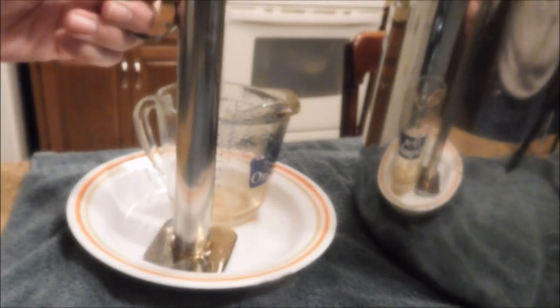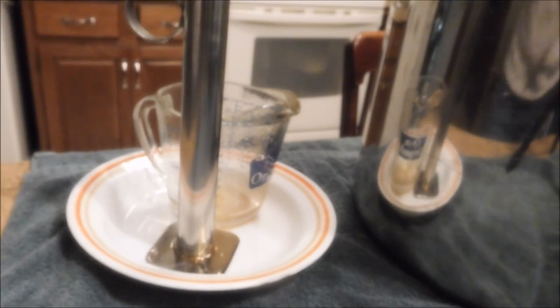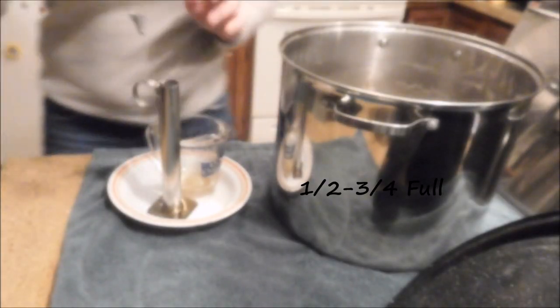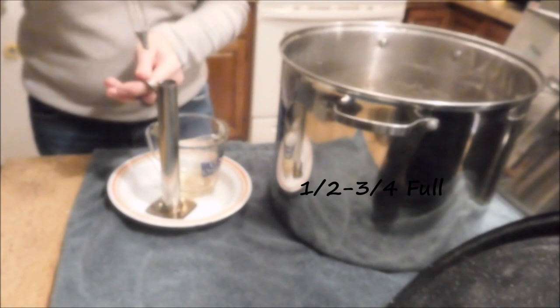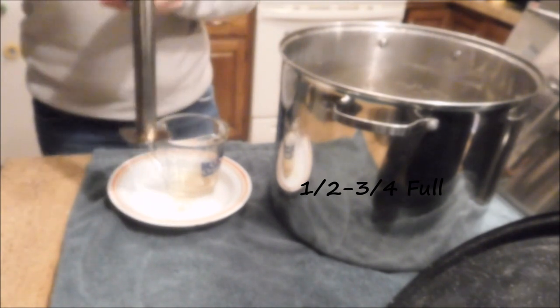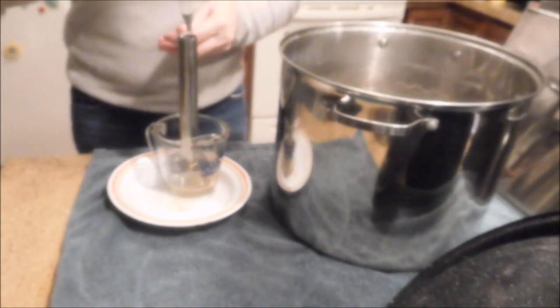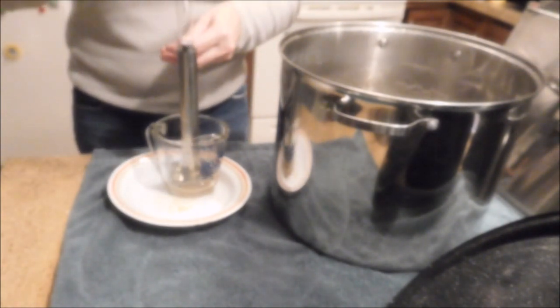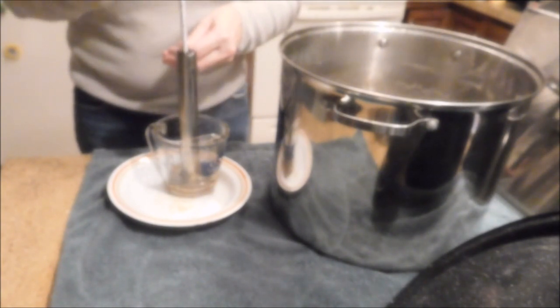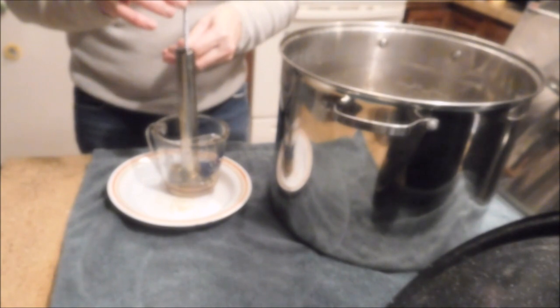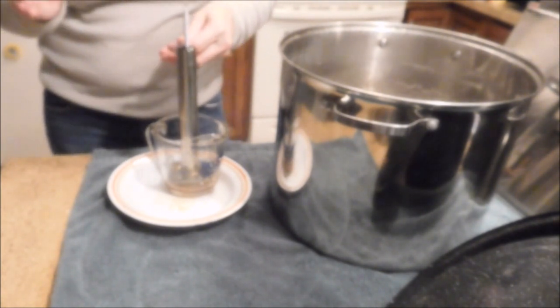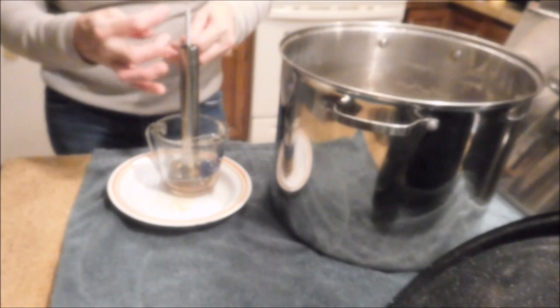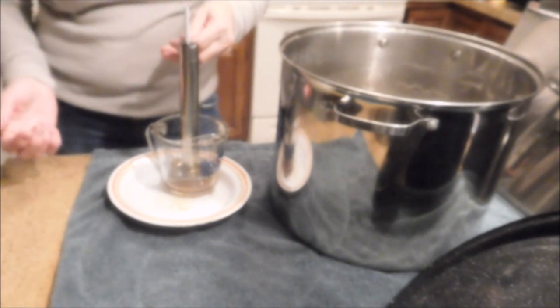So you fill up your hydrometer cup. Now we filled up our hydrometer cup and I like to do this over the pot, but for video sake it's kind of hard to do. And just real gentle, lower your hydrometer into the test cup and let it float. Don't let it drop because that can cause movement of the paper here.